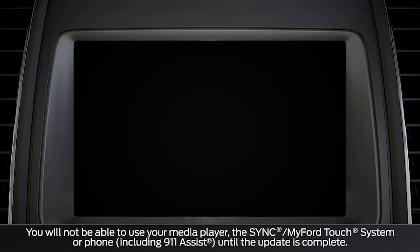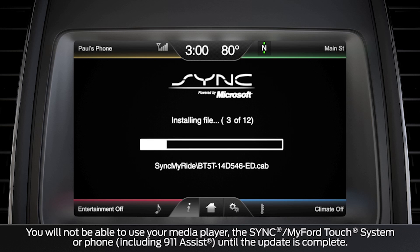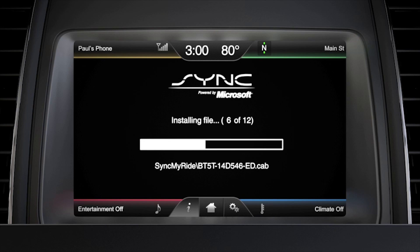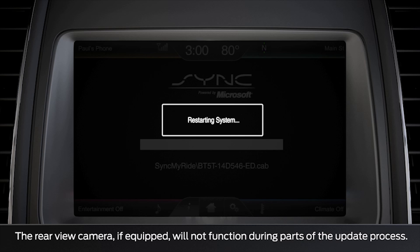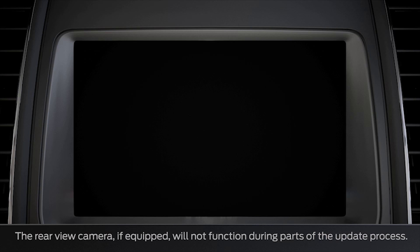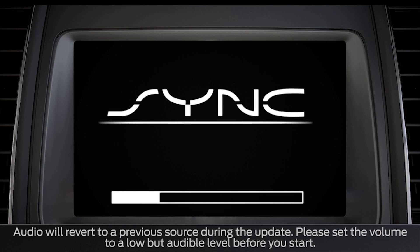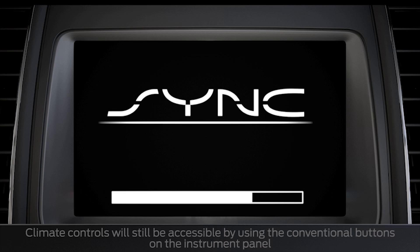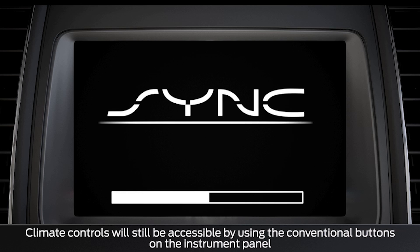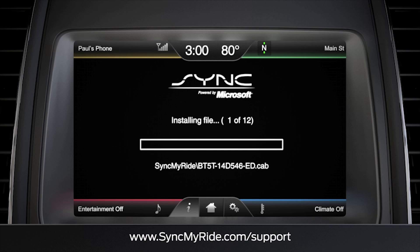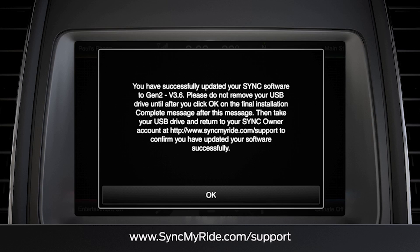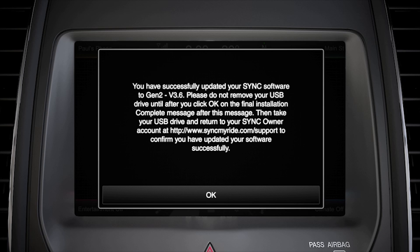Your system will reboot and a progress bar will come up on your screen. Once this segment is done, you'll see a series of messages, dark screens, and status bars that repeat several times while your system is rebooting and updating. Don't worry, this is normal. You'll see the home screen briefly, a progress bar, and then a message that you have successfully updated your Sync software.